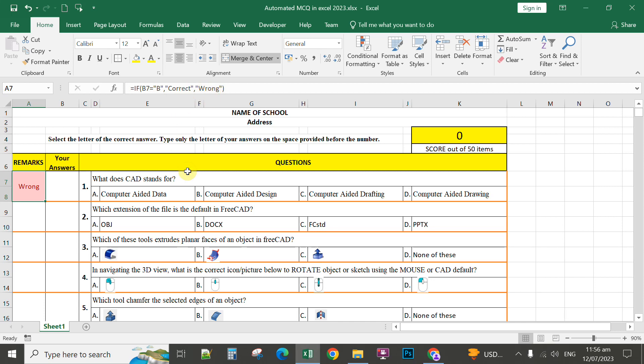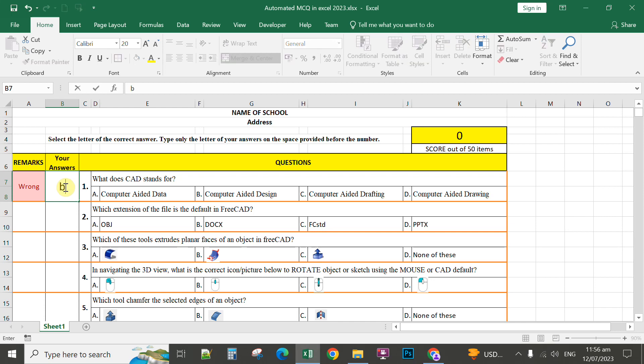So for instance, the correct answer for number 1 here is letter B. If the students answer letter B or type letter B here and then press enter, automatically it will display correct on the remarks.